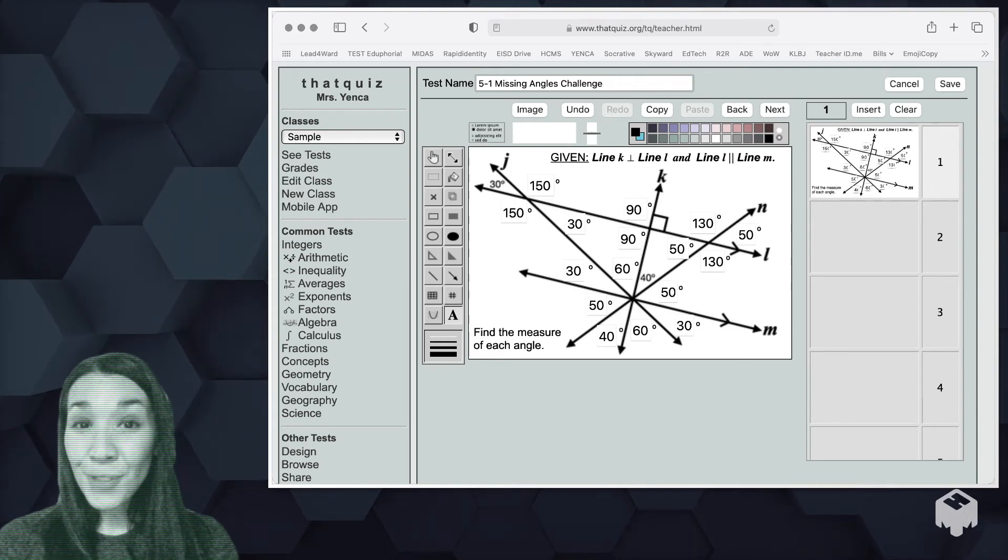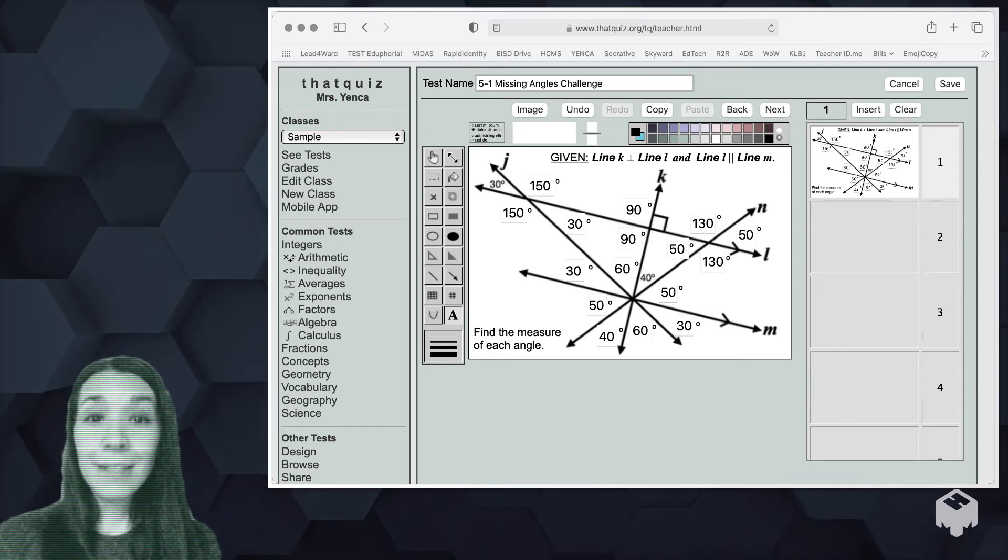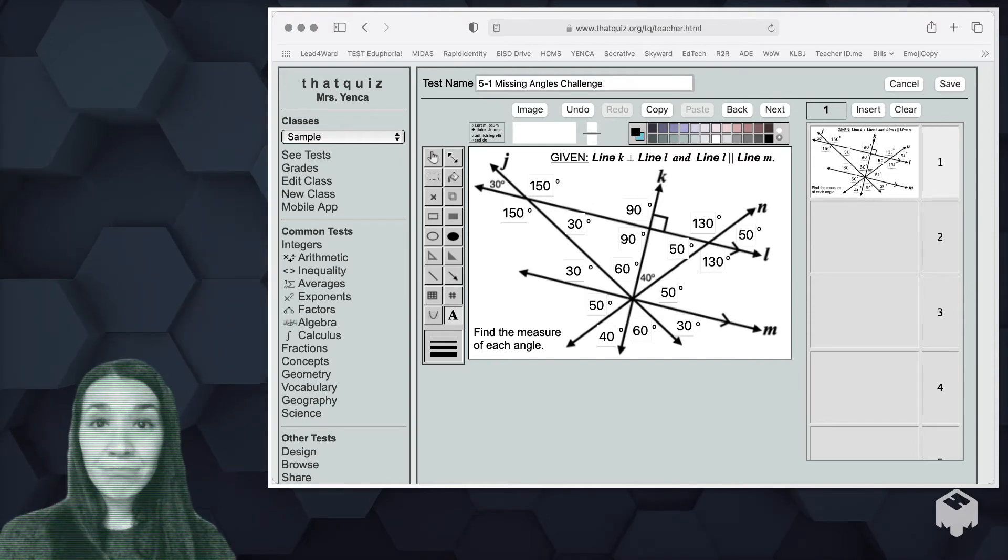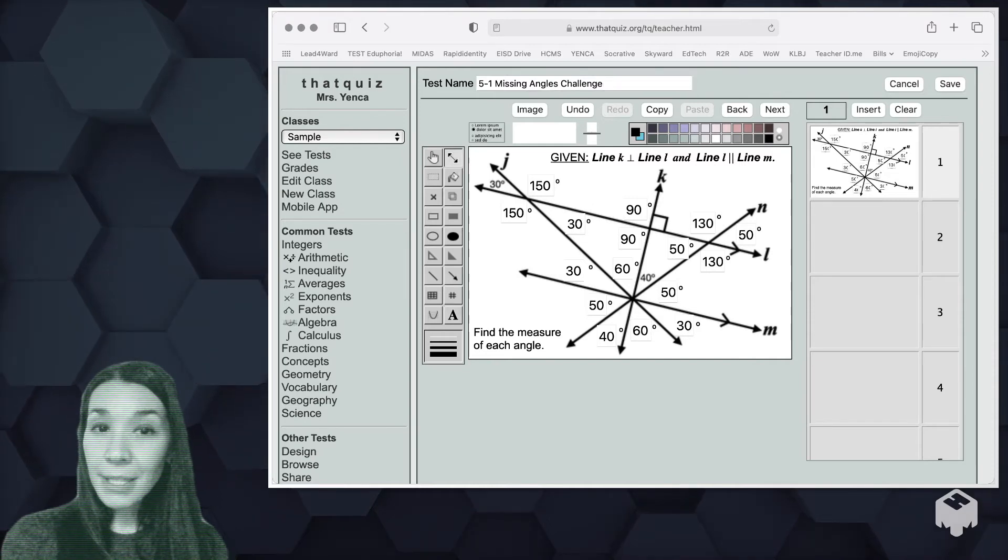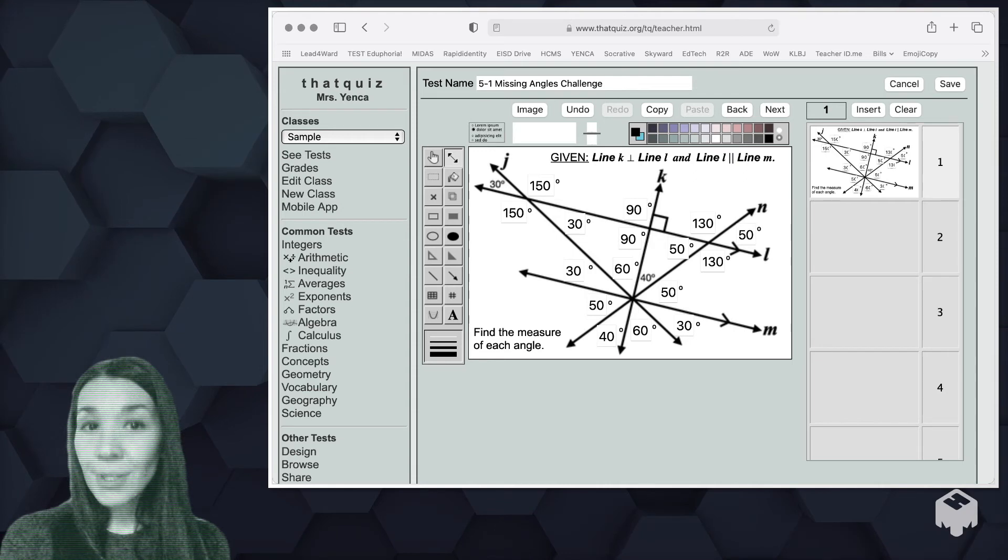That's another cool thing. If you have an image for a problem from another place, you just click image and upload it and then you can adjust how big or small it is using this little resize tool.